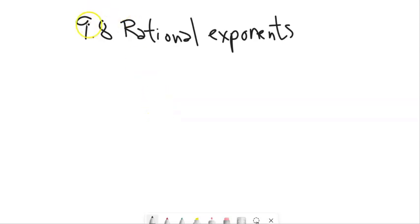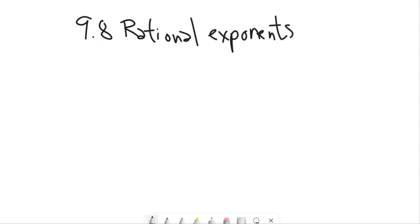This is Math 98. We're going to look at section 9.8, which is rational exponents — writing exponents not just as integers, not just as positive or negative numbers, but also as fractions or maybe as decimals.